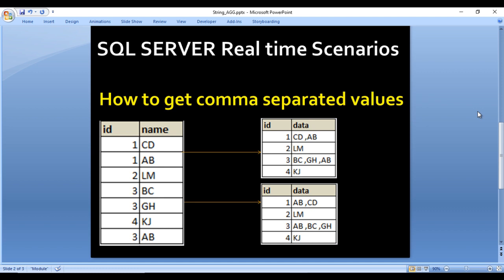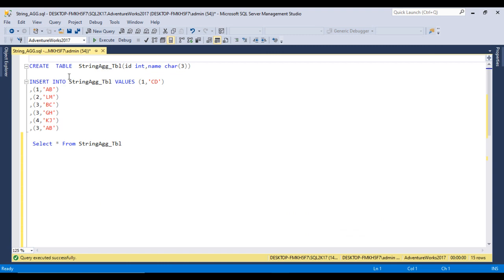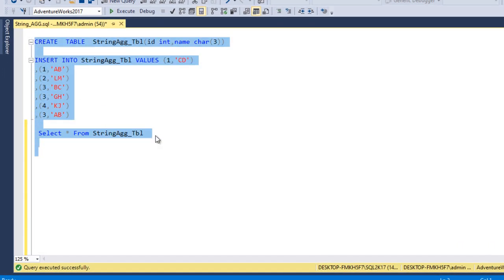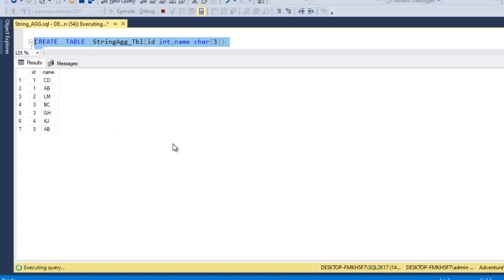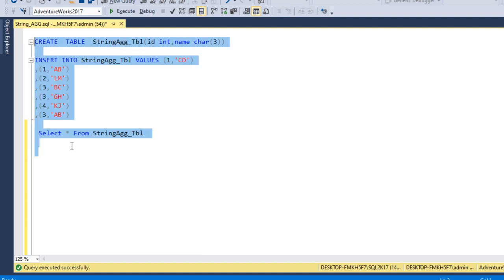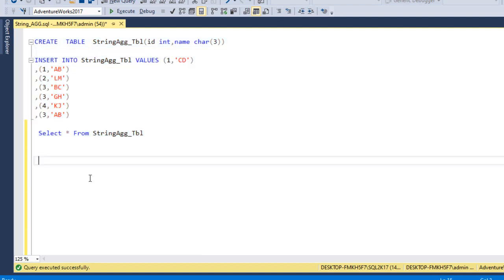Going to SQL Server Management Studio for the practical demo — I have written a CREATE TABLE statement, inserted data into the table, and selected it. Let me execute this query. This will create the table, insert the data, and select it. This is the same data we already saw in the slide.